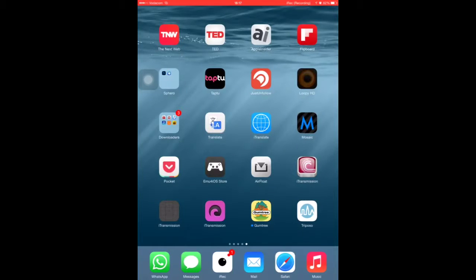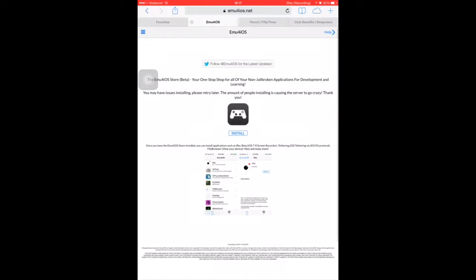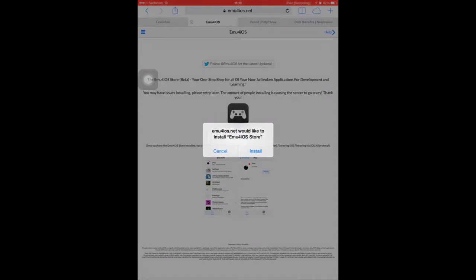The first thing you want to do is download emu4iOS. This is the store you're going to download it from. So you're going to open up Safari and go to emu4iOS.net — don't worry about that, I'll include the URL in the description. You're going to hit install; it might not work the button because it's pretty small, so just keep tapping it until it says 'emu4iOS.net would like to install emu4iOS store.' You'll hit install. Obviously, I'm not going to hit install because I already have it installed.